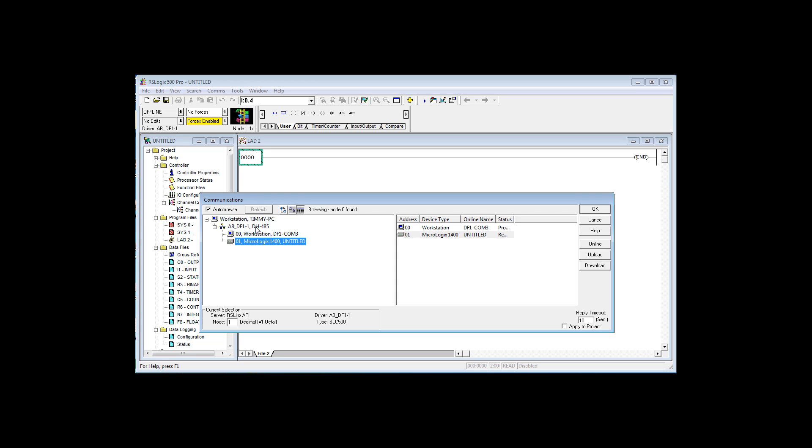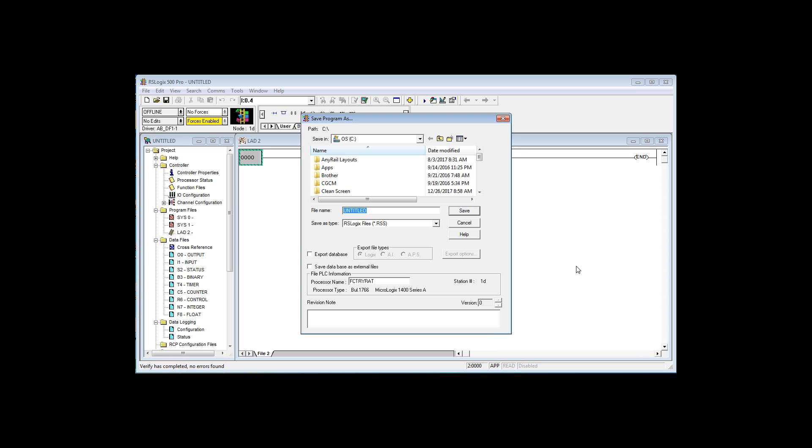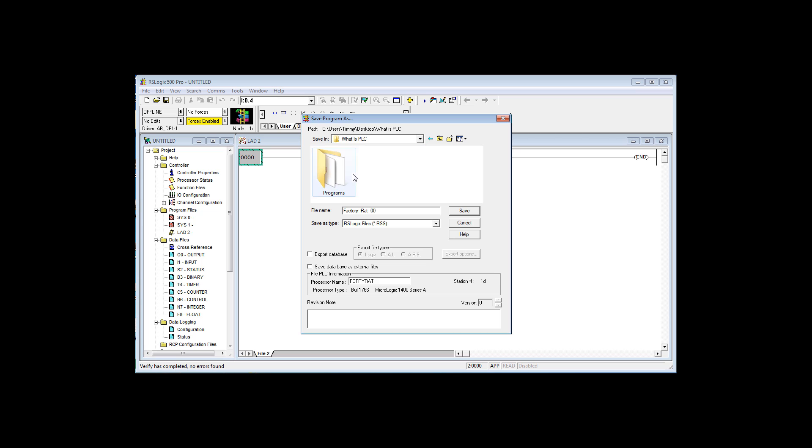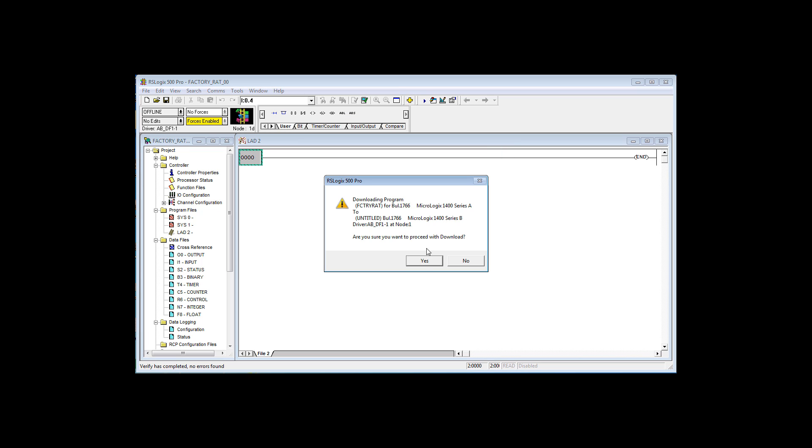The DF-1 RS-232 DF-1 driver comes up being browsed. See, browsing, and I've got that selected, so I can say download, and of course there's really nothing much to download, and I will call this FactoryRat00. It belongs to this little project. Now I'm going to say save.